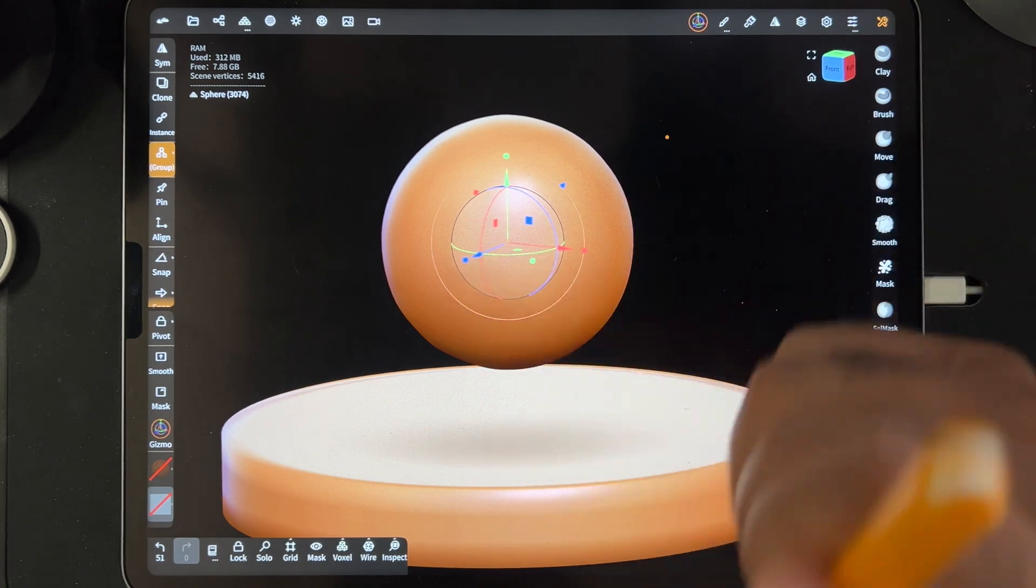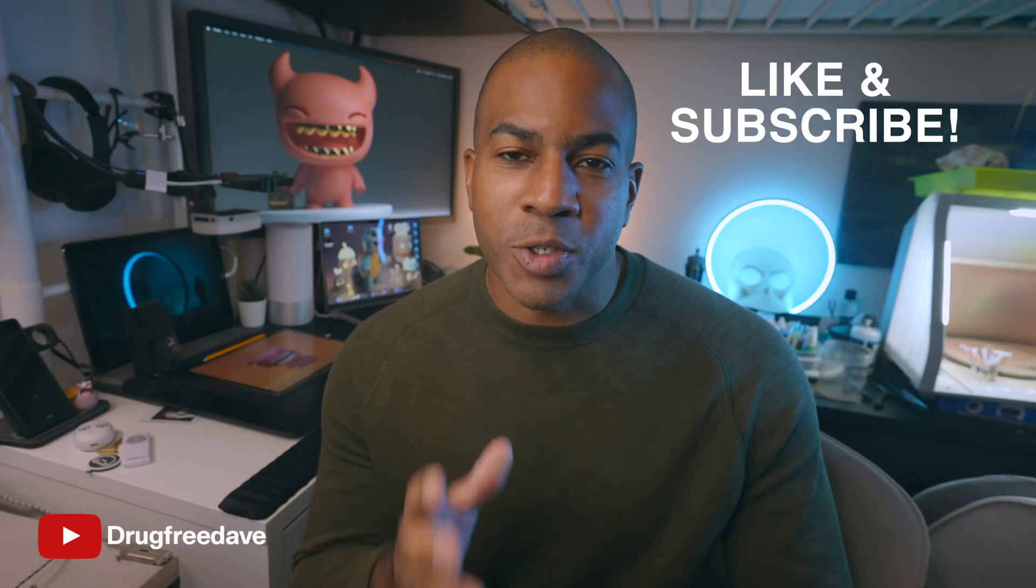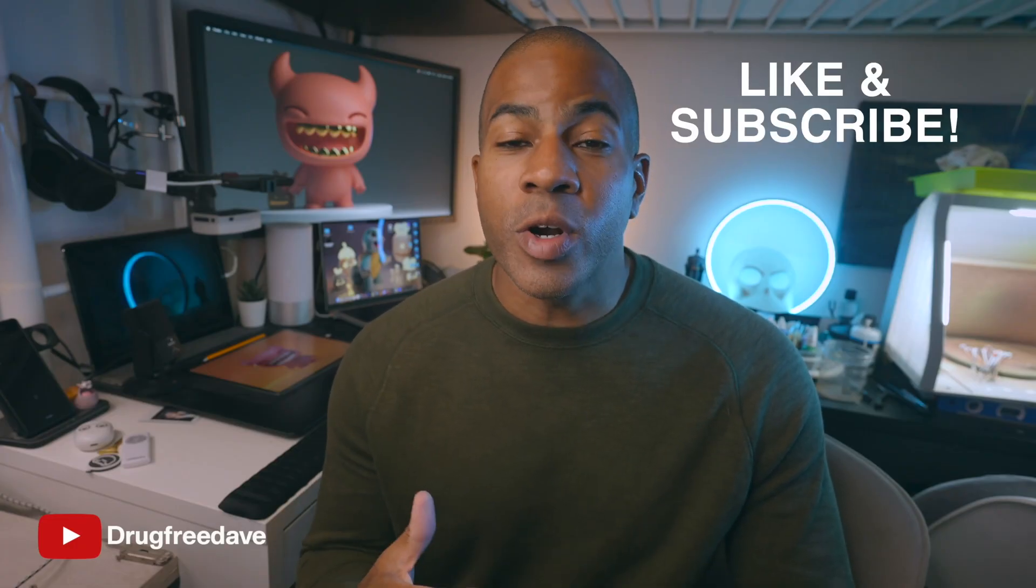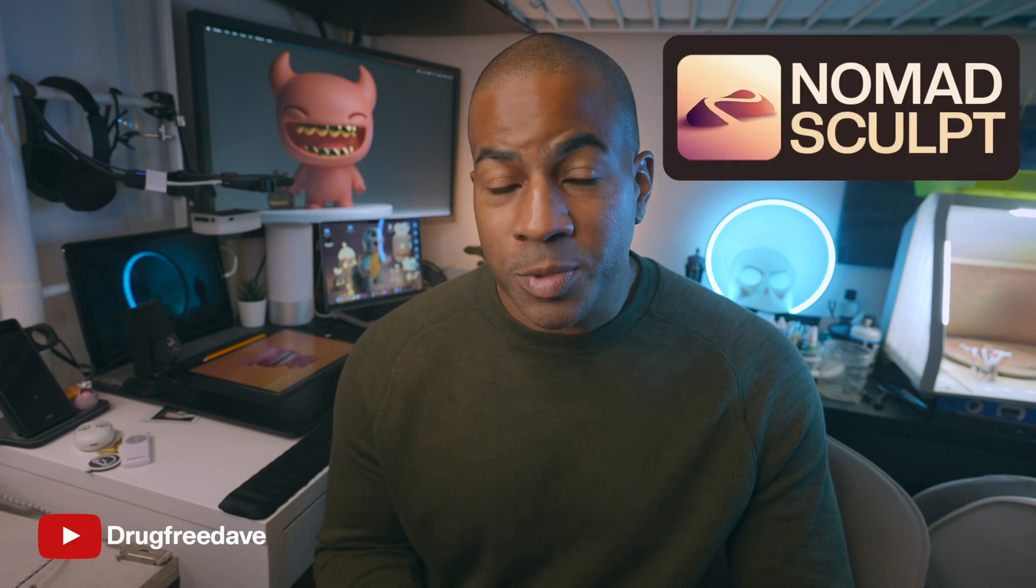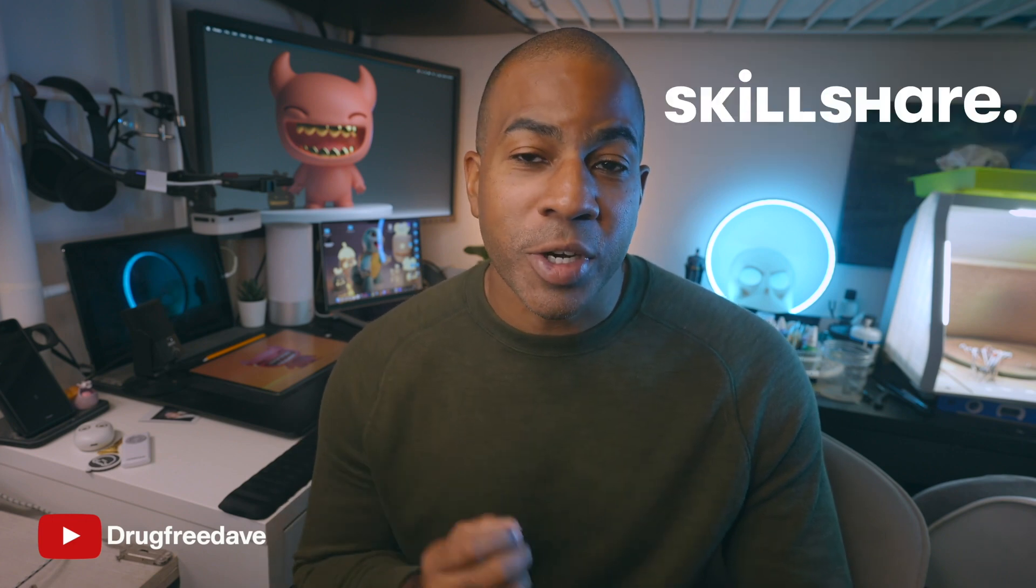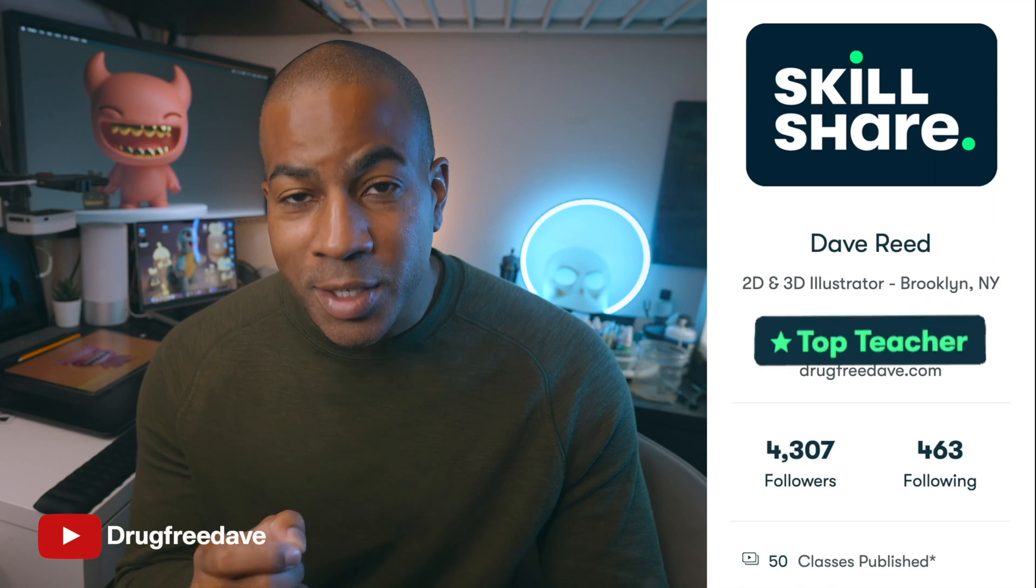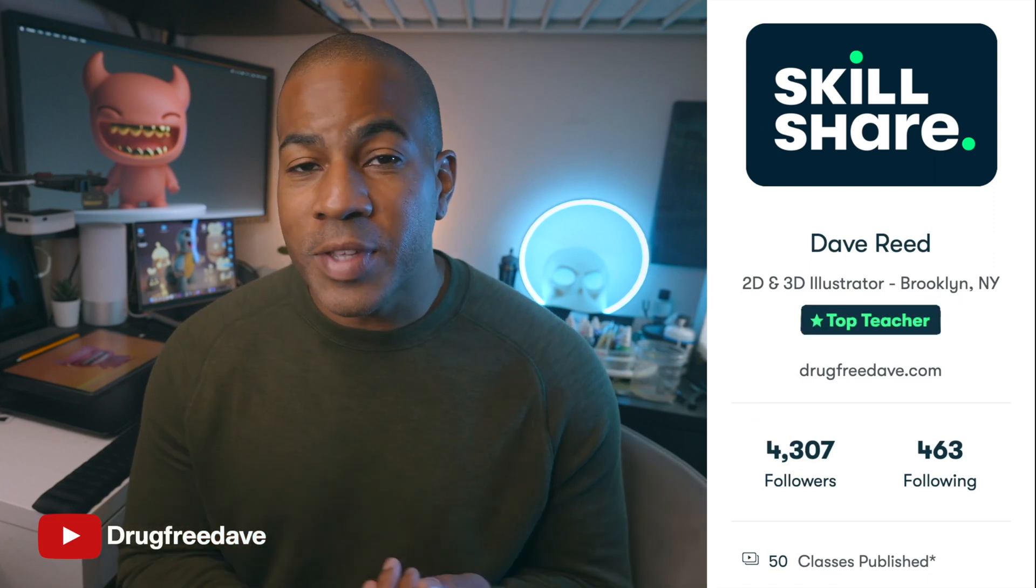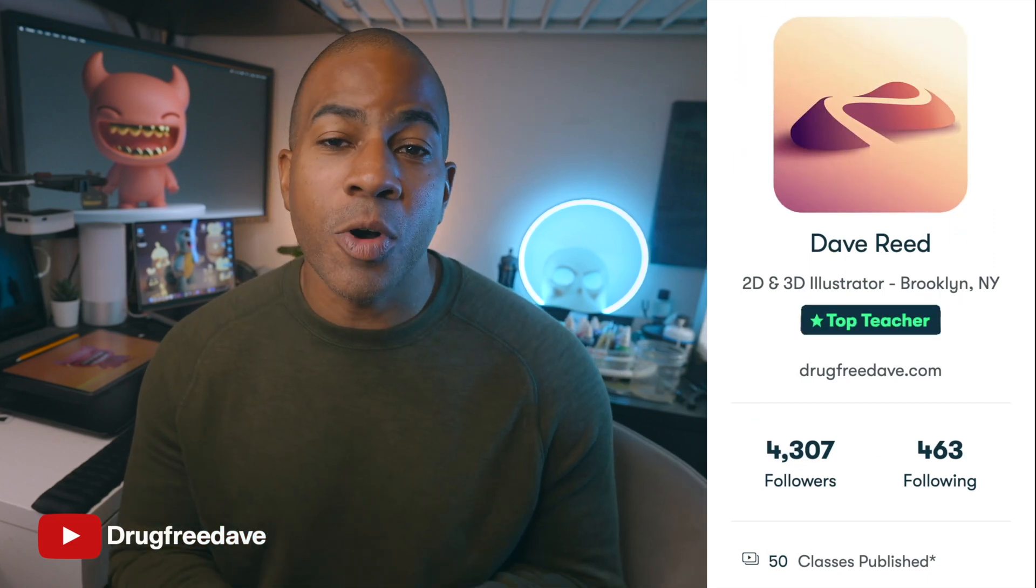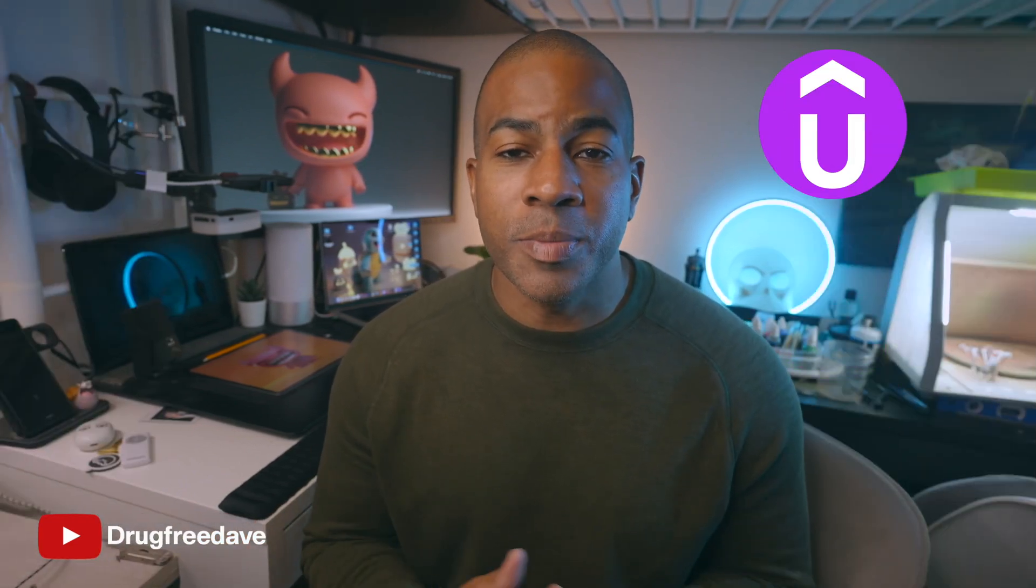Keep drawing. Keep sculpting. I'll see you all in the next video. Be sure to like and subscribe. And if you want to go more in depth with Nomad Sculpt, then definitely check out my Skillshare classes where I am a top teacher. I have about 50 classes, both Procreate and Nomad Sculpt. I also have a few classes on Udemy.